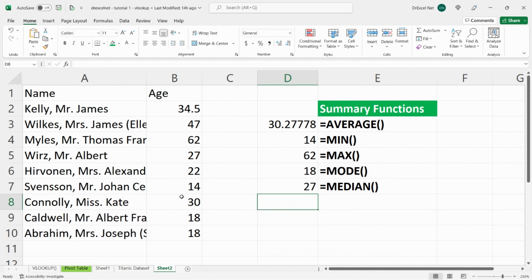So that was just a quick overview of some really simple Excel functions that we can use to quickly summarize our data: average, min, max, mode, and median. Hope you enjoyed this video, subscribe and like for more. Thanks, bye.